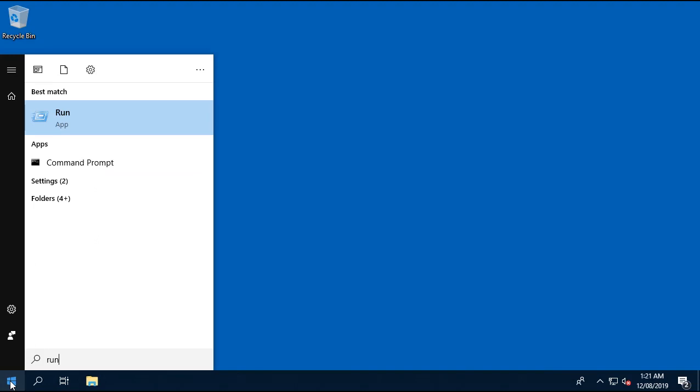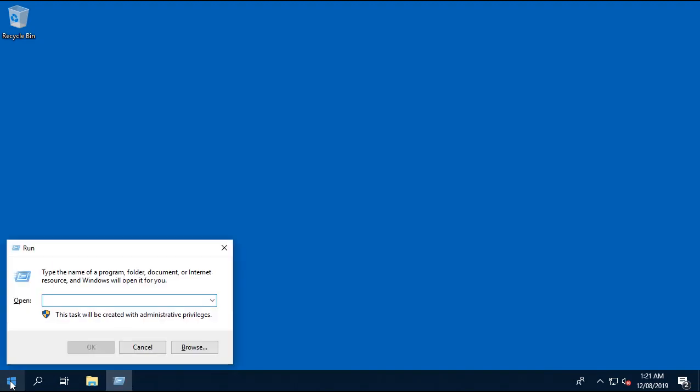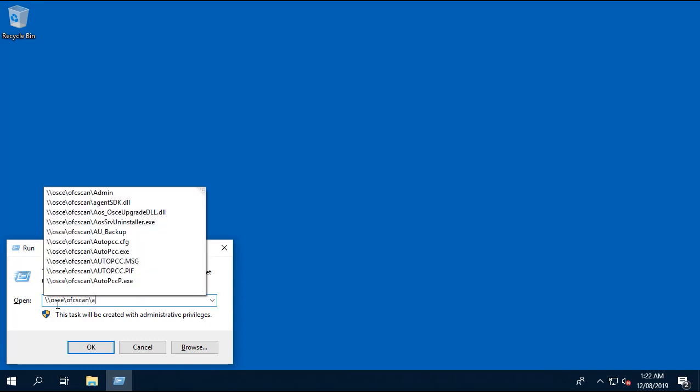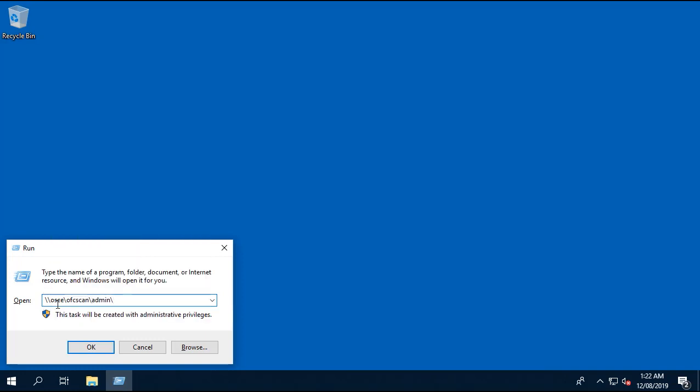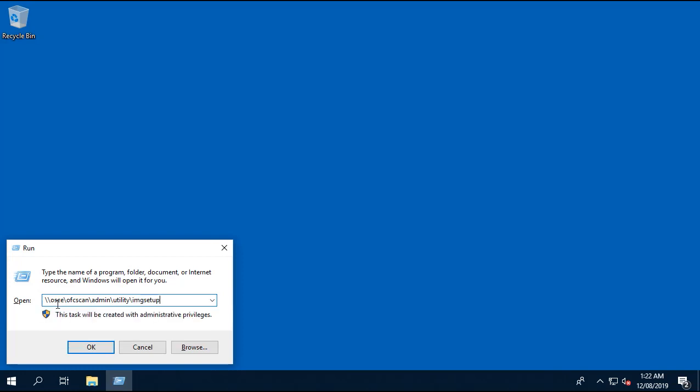Simply open up Run, and then type in your Office Scan server name or IP address slash ofcscan slash admin slash utility slash imgsetup. Then click OK.